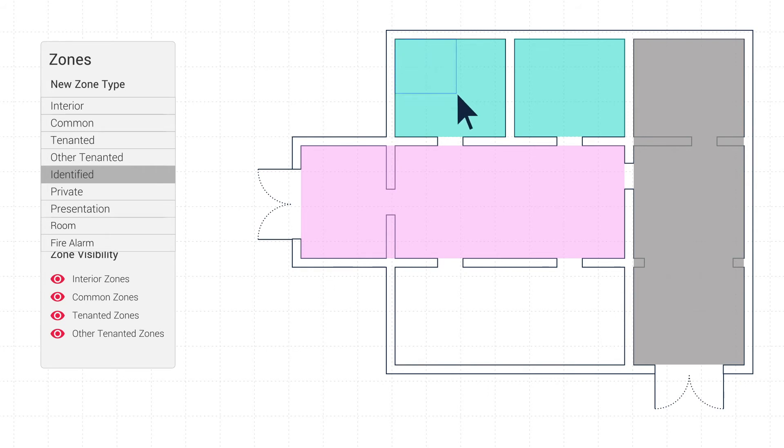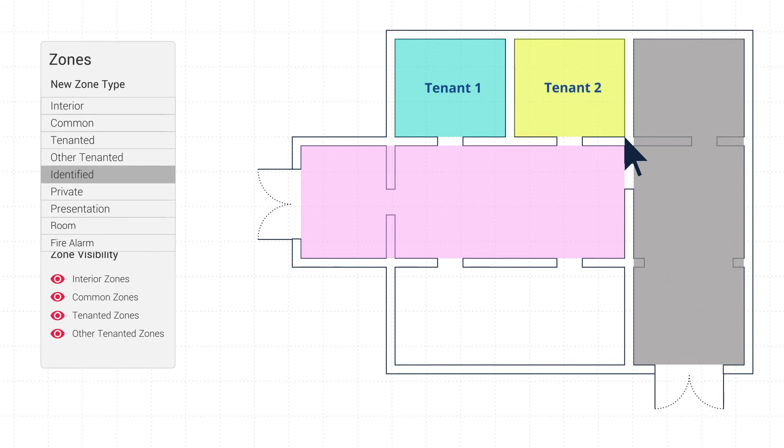Identified Zone used to add room names and identify and categorise areas on a plan with text and colour options.